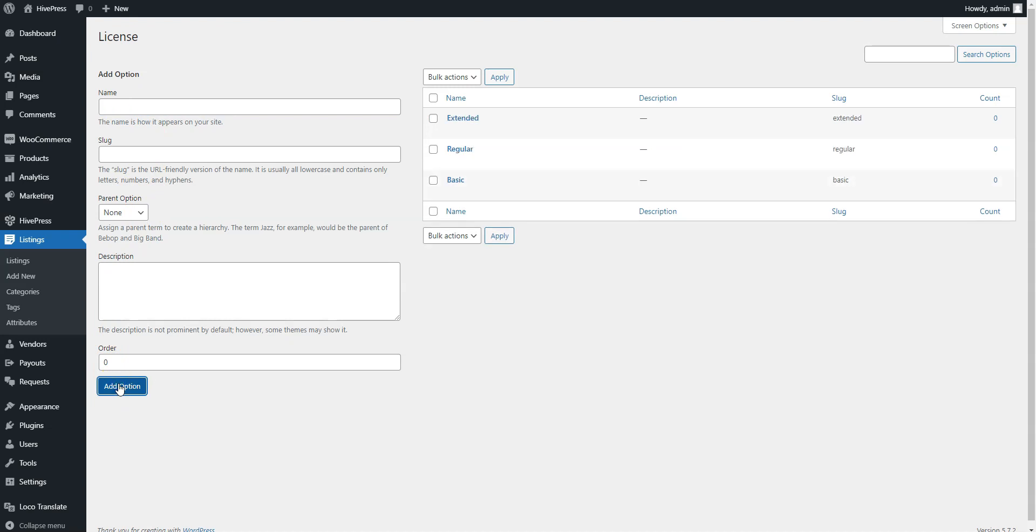Similarly, you can add as many options as you need for your marketplace. Alright, now let's try to upload a new digital asset. For example, let's add the first listing to the Graphics category and do this from the front-end to check how it's gonna work for sellers.